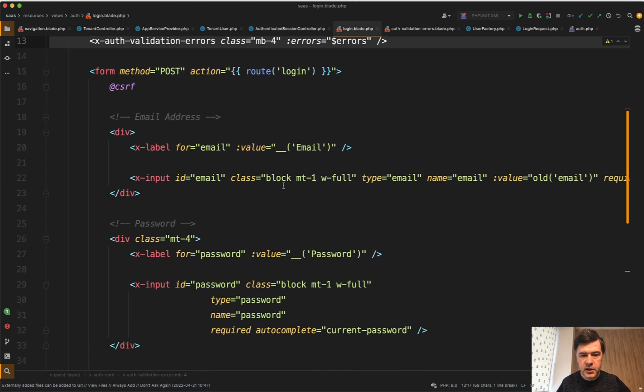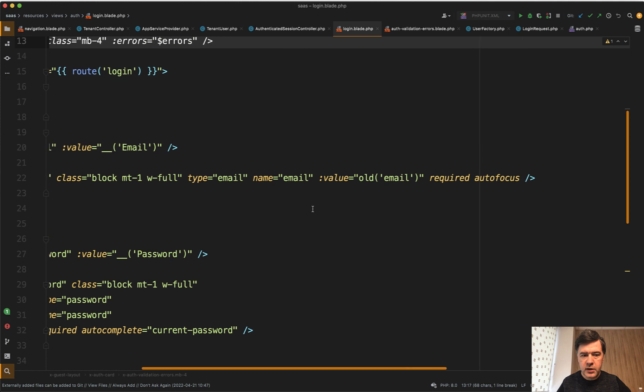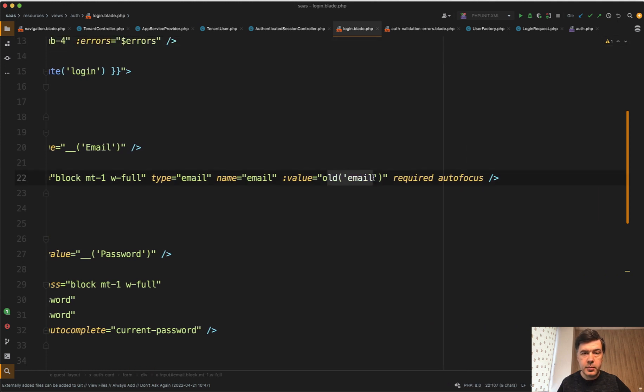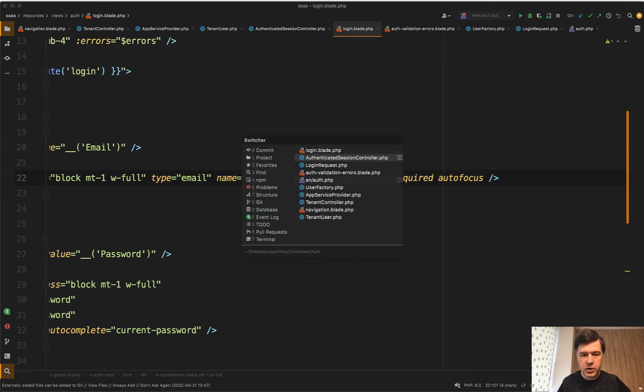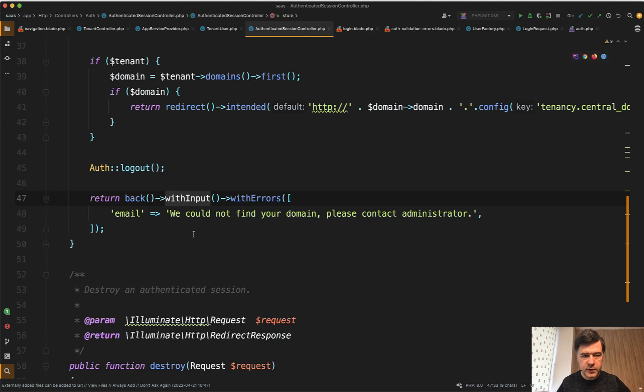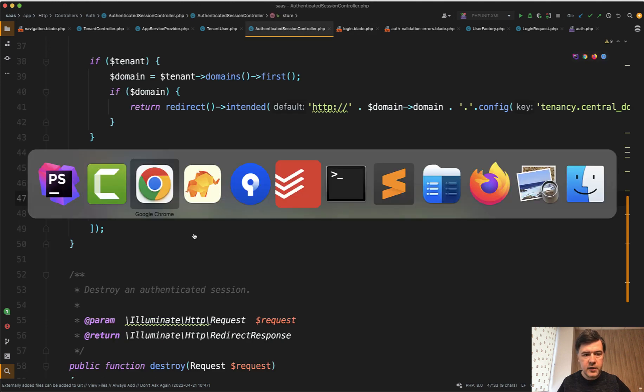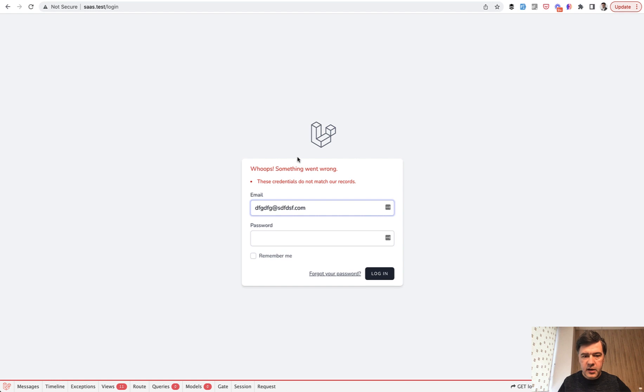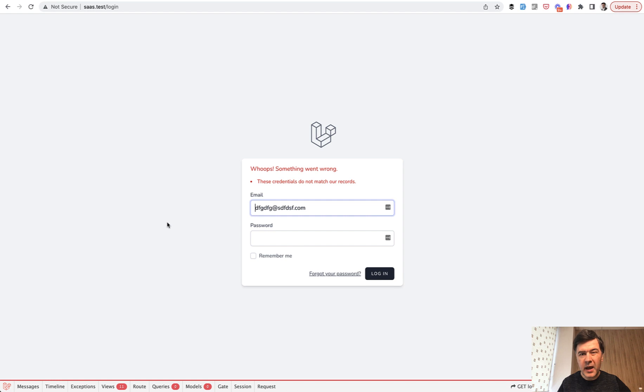So for example, in the login blade, again, it's under blade component in Laravel Breeze. So old email would be populated successfully. If you don't use with input, then if we fill something in invalid, this email would not be populated again. And then the user would have to fill it in manually for the second time, which is a bad user experience.